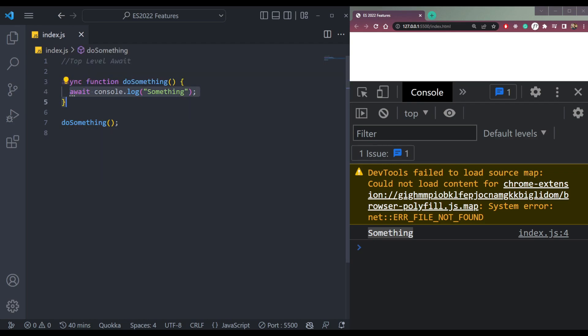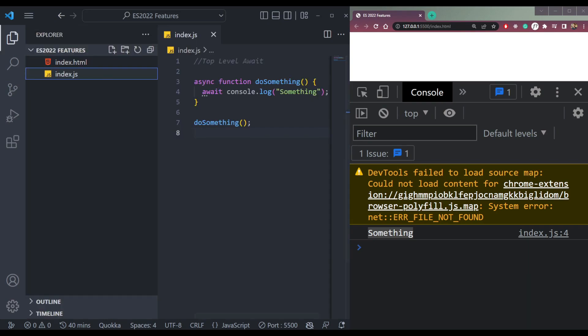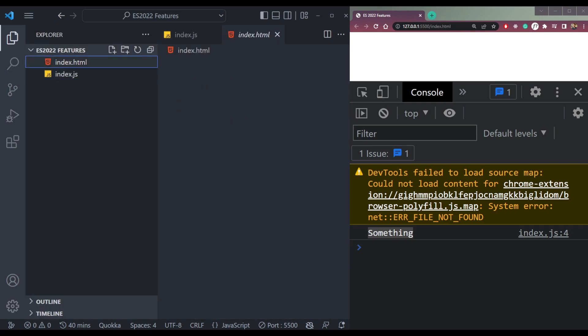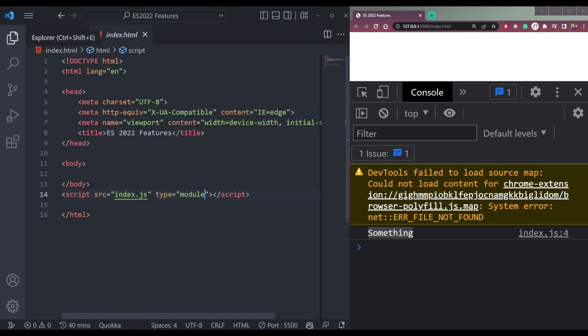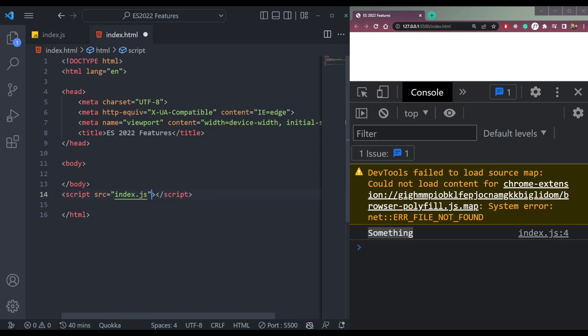But now we can use it outside the function as well. We don't need a function that is async. When we're linking the script tag here, we need to make the type module for it to work.